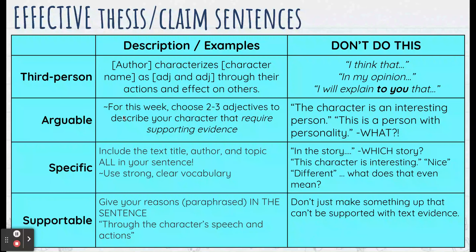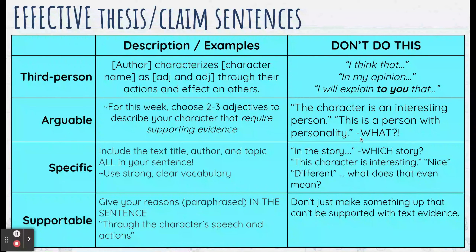Next: arguable. Arguable means basically somebody should be able to argue with you or disagree with you. Stay away from things like 'this character is an interesting person' or 'this is a person who has personality' — there's nothing to argue there. That's just kind of like, okay, that's true. That's not something that you can have differing opinions on. It needs to be something that somebody could agree or disagree with you.